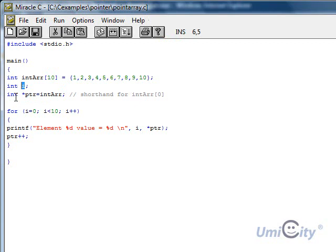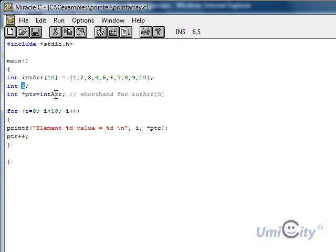Now we're going to declare the pointer. So you put a star in front of the name and we called it ptr. You could have called it anything. And we're assigning the array or the element, the very first element of the array to the pointer. So now we're asking the pointer to point at the very first element, which is element 0.